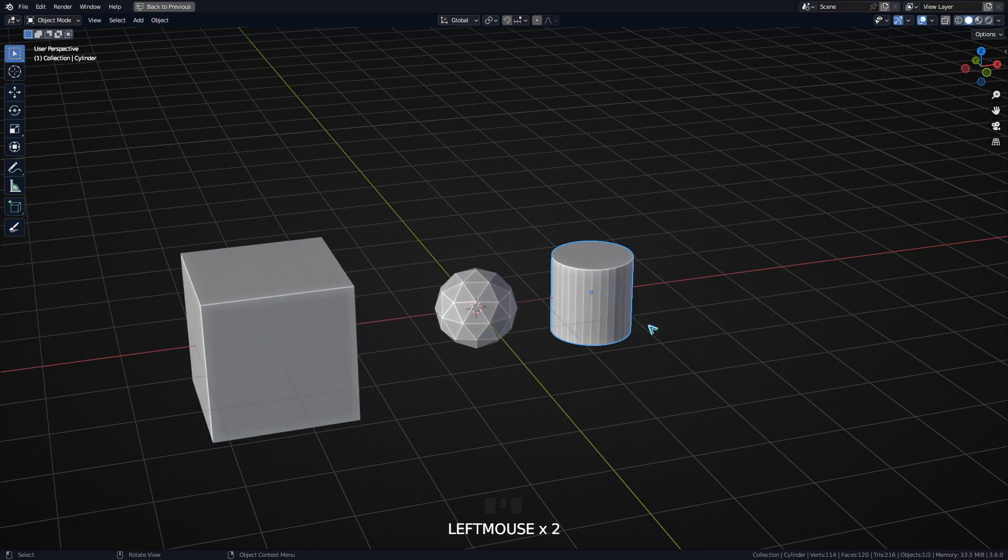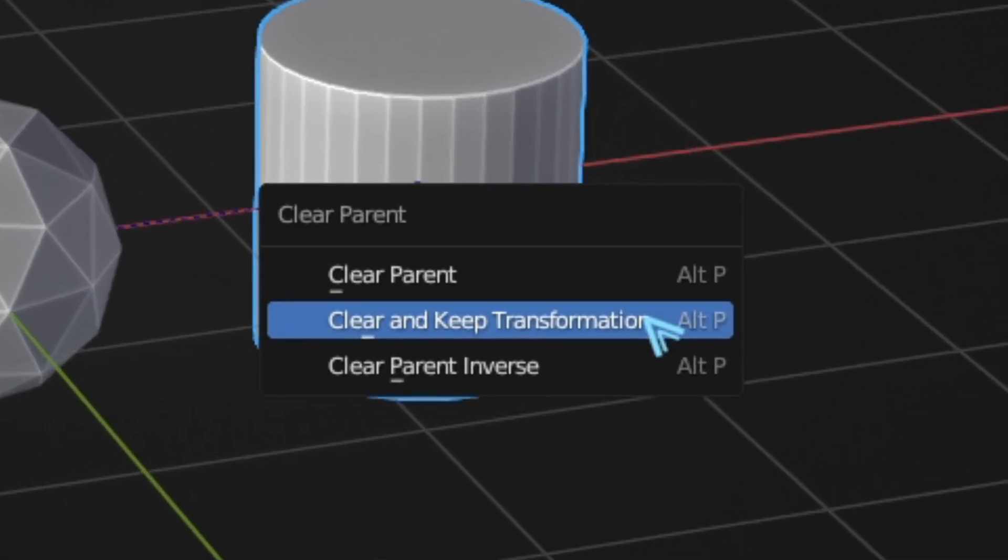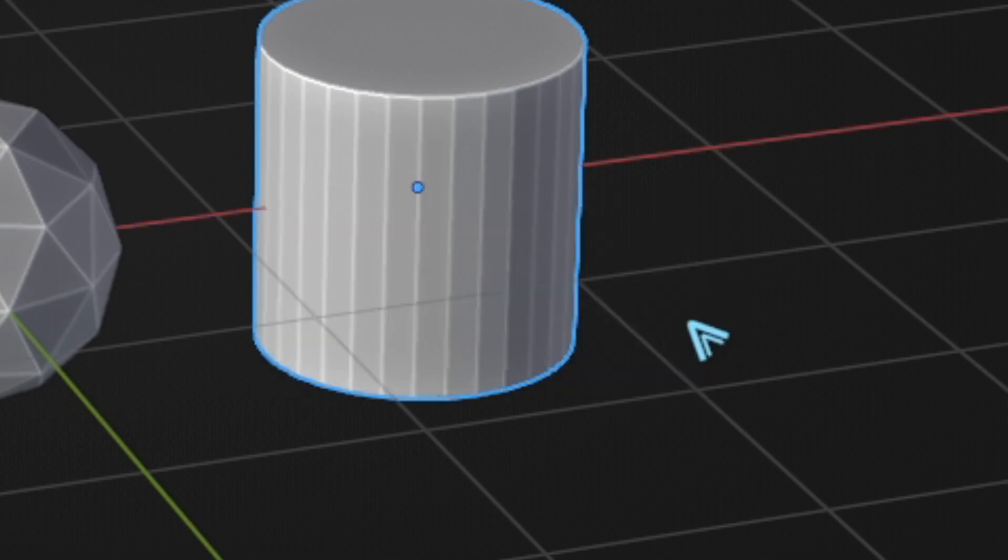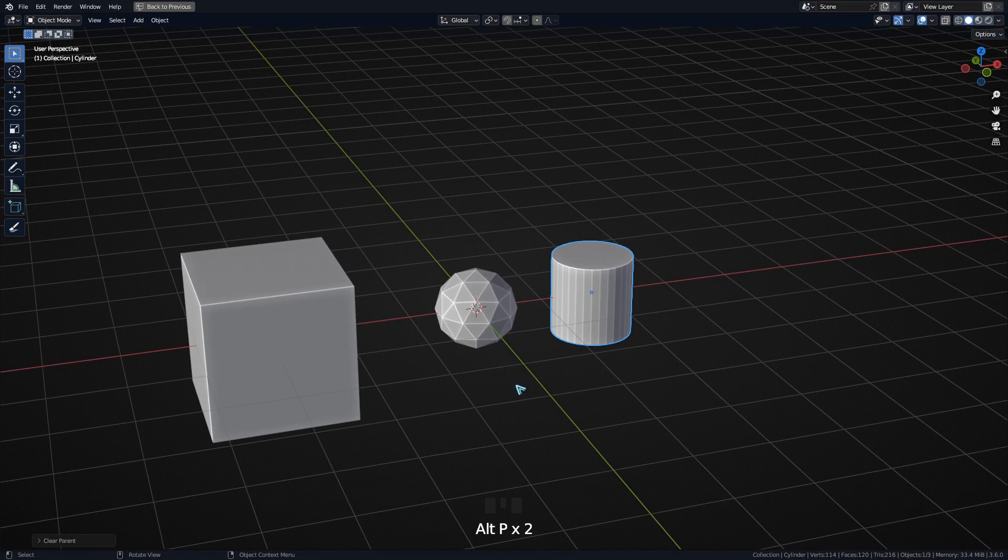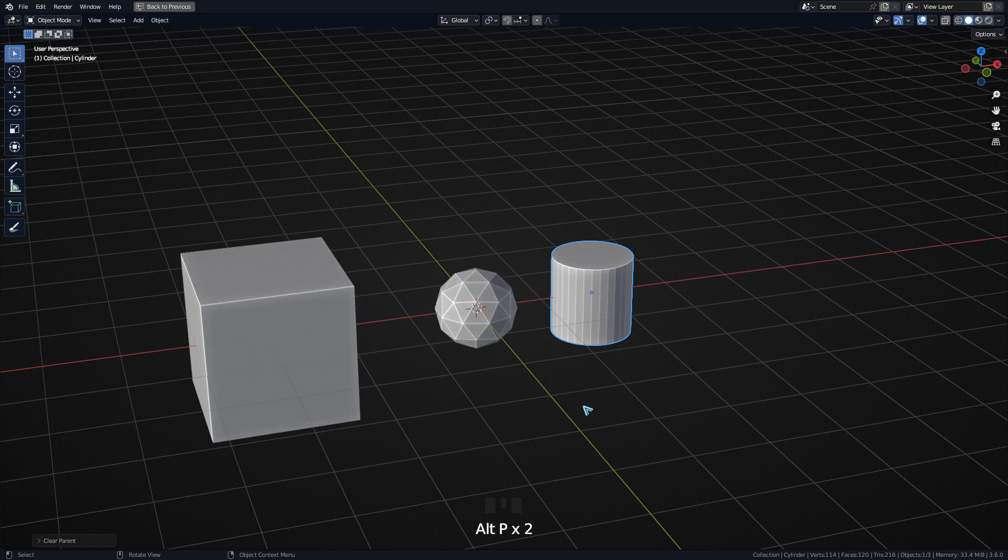If you want to unparent an object but keep its transform, you can press Alt+P, Clear and Keep Transformation. This way it won't have any parent but it will remain with the transform it had before.